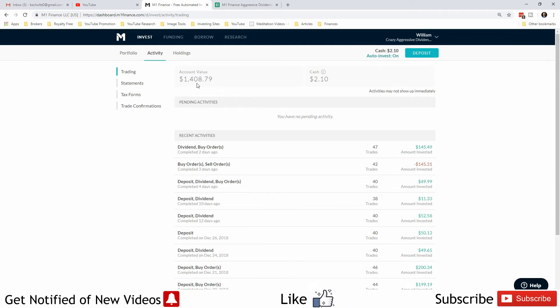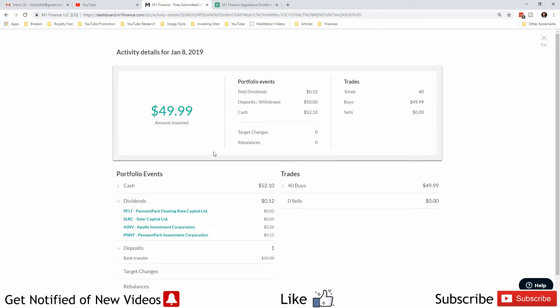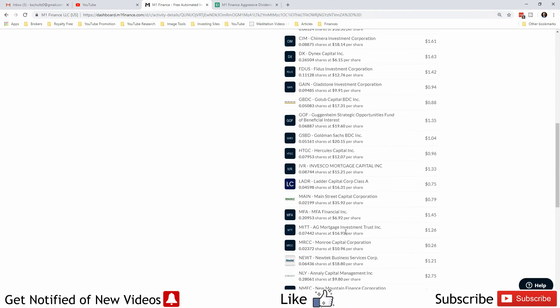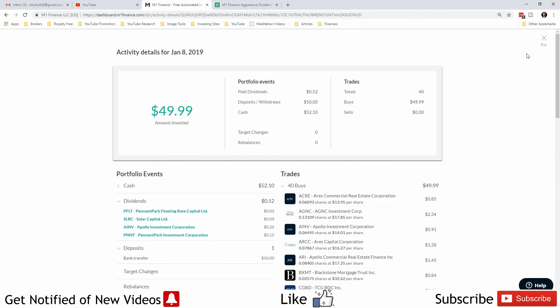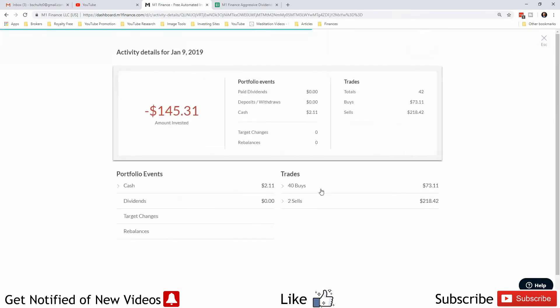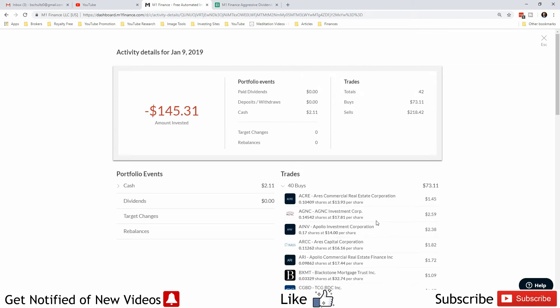Current portfolio value is $1,408.79 with $2.10 sitting in cash. Got paid dividends from these four companies. I deposited $50 on the 8th and we bought 40 stocks. Then I sold Mesabi Trust and Envio Oil Trust. I got $218.42 for that and we spent $73.11 on the rest of the pie.